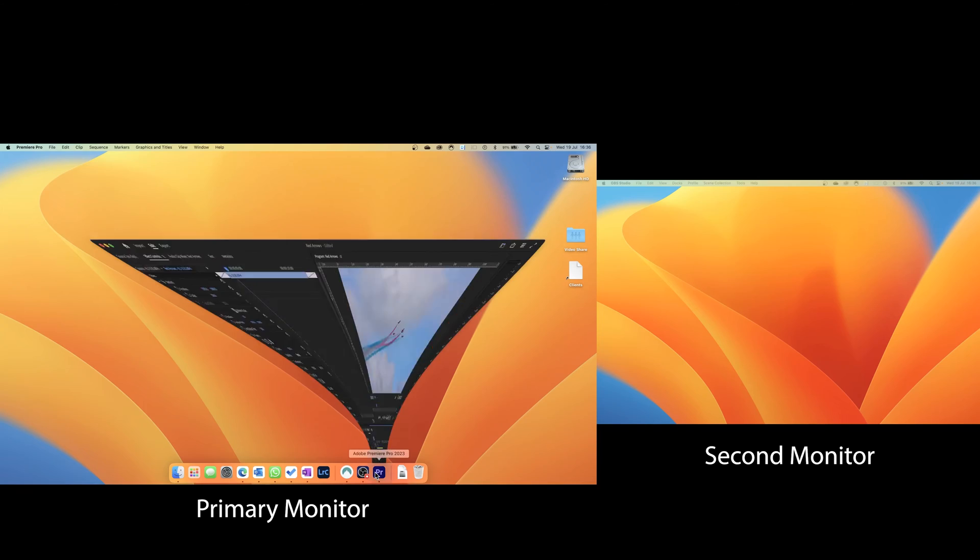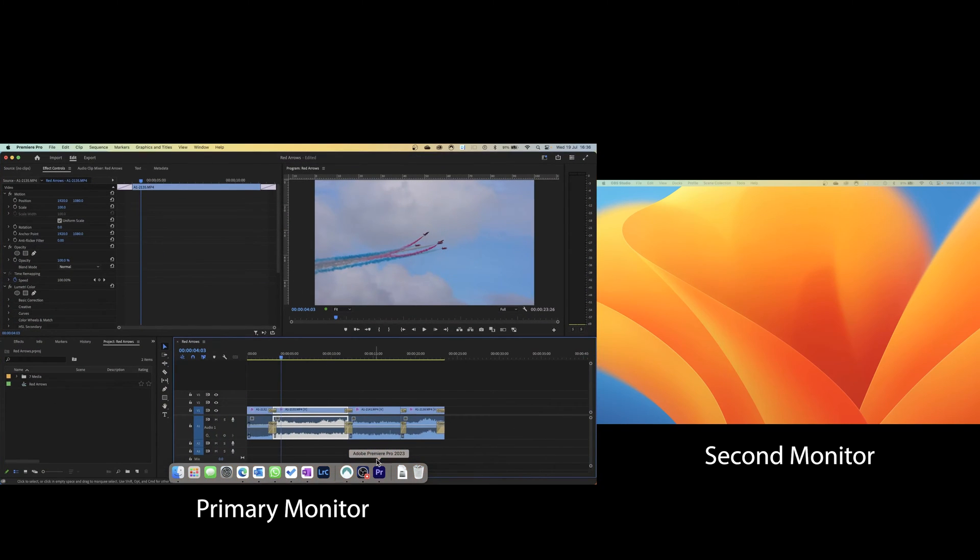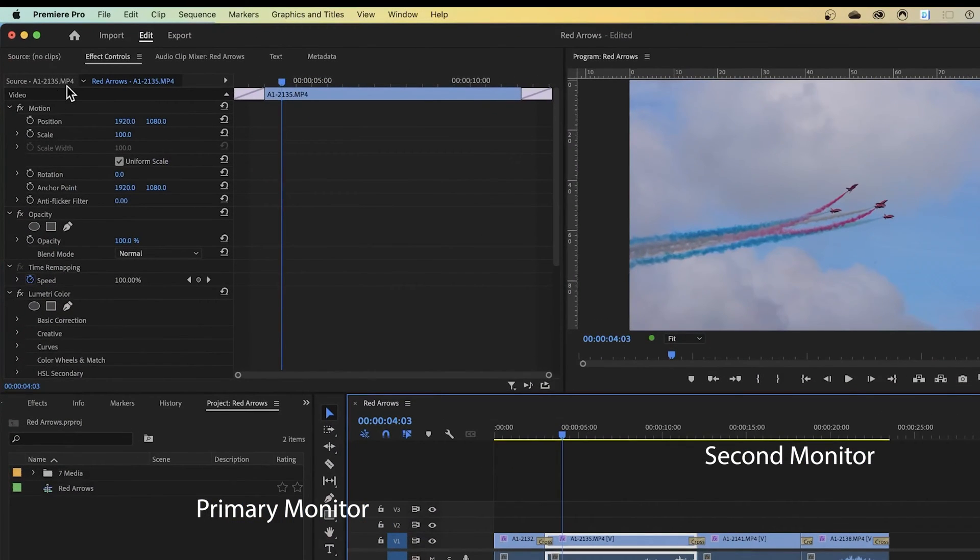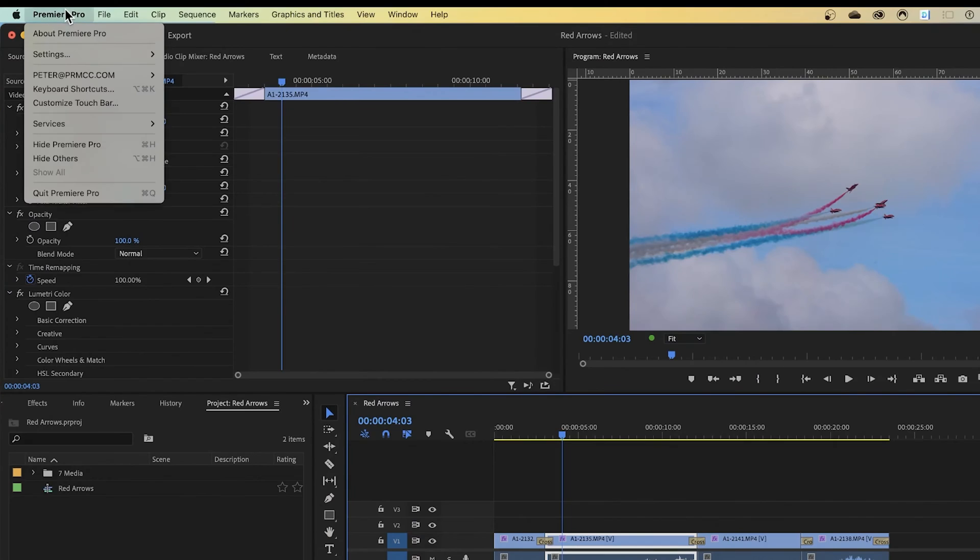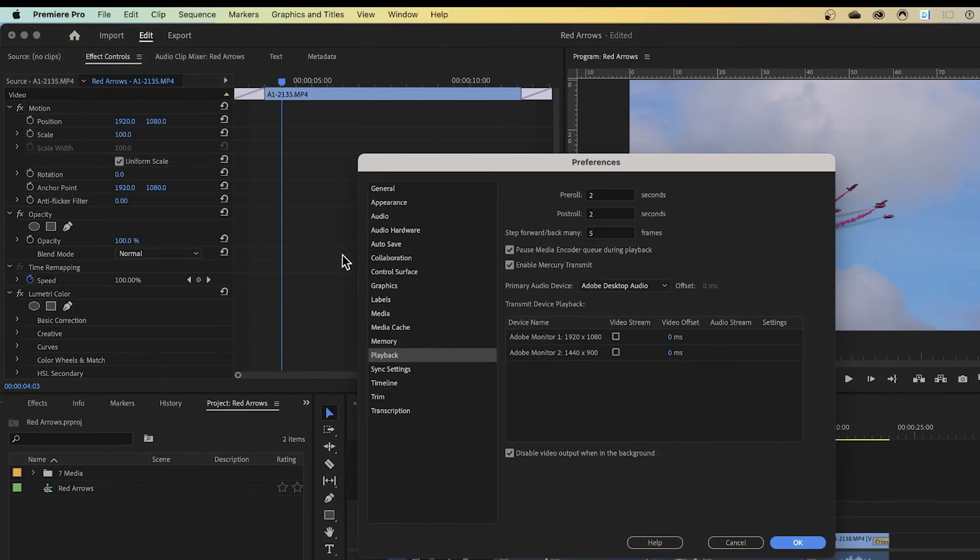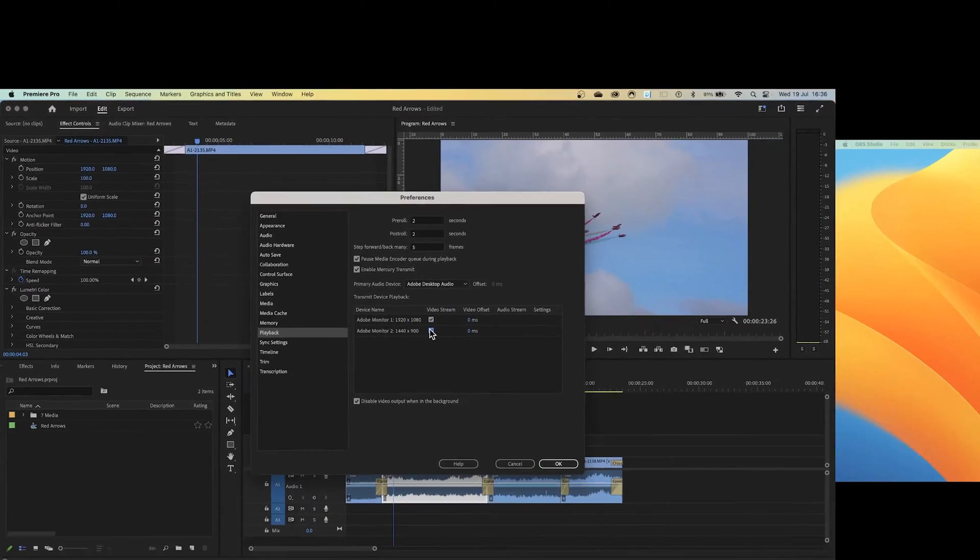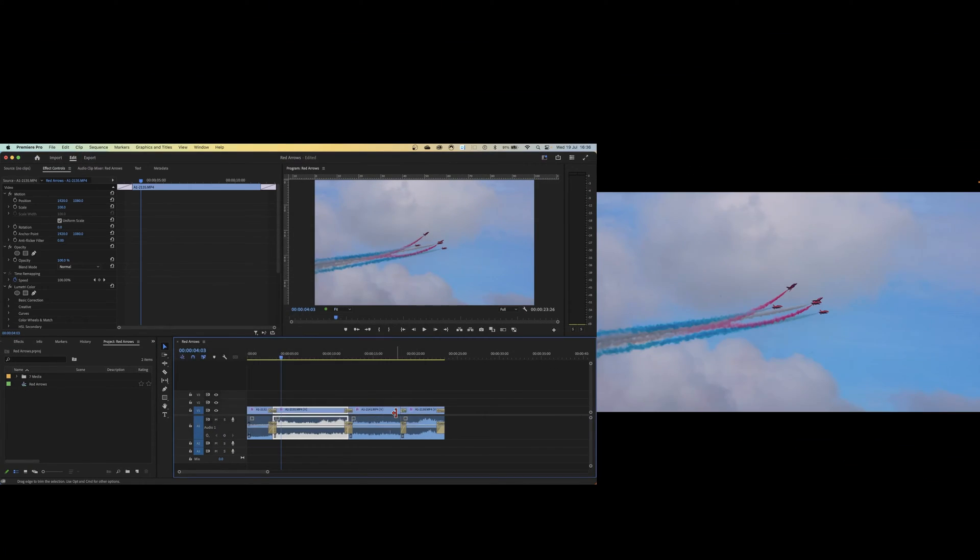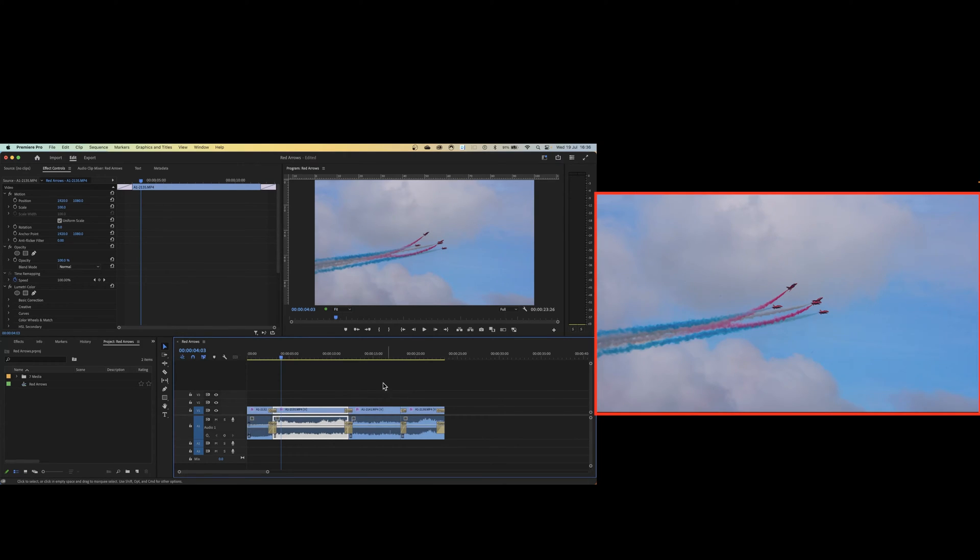Now we're in Premiere. To use the second monitor, simply go to Premiere then settings and choose playback. In the playback dialog you'll see your two monitors. Simply check them both and click OK, and you'll see that a full screen display of your video appears on the second monitor.